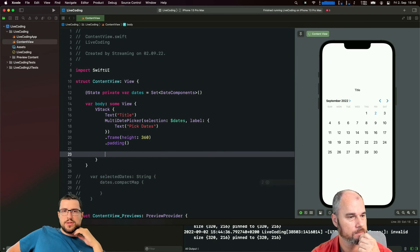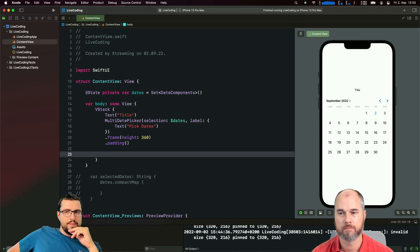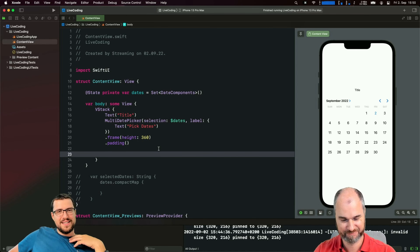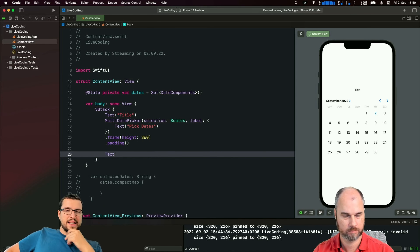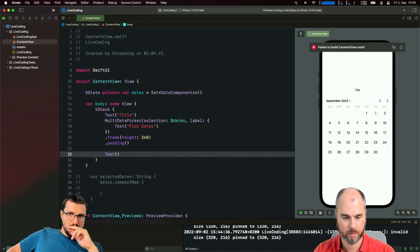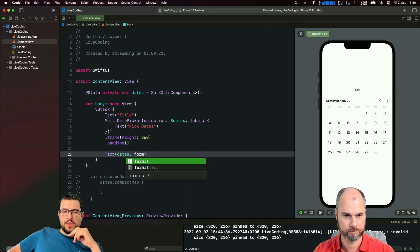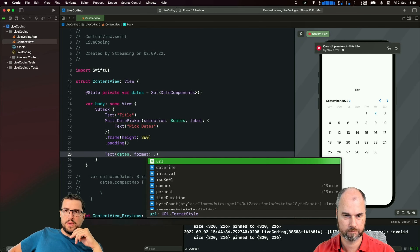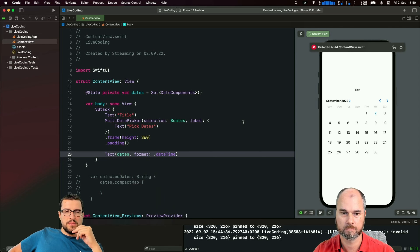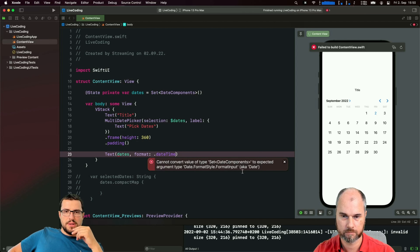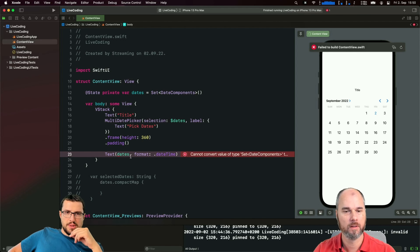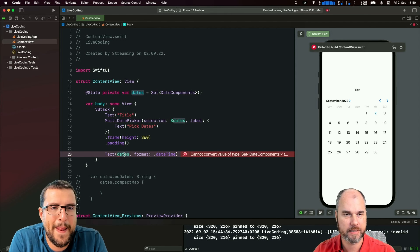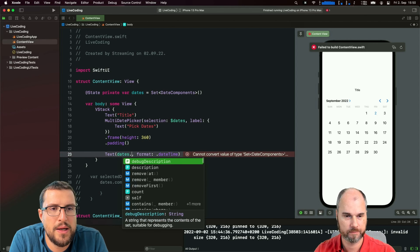Someone in the chat is asking what we're building today - we're looking at additional iOS 16 SwiftUI features. Next week is the Apple event where most likely we'll get at least a release date for iOS 16. If you have some iOS 16 SwiftUI features you want to see, let us know. Right now we're checking the new MultiDatePicker calendar.